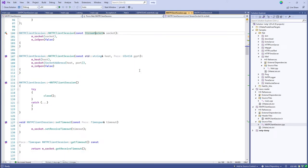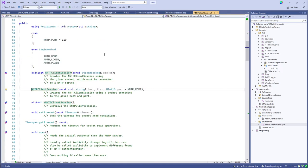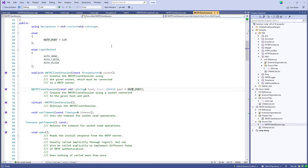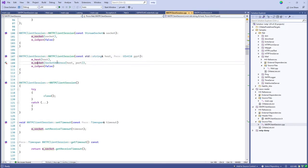When given a host and port, we use a SocketAddress to bind them together and do a name lookup on the host. Back in the header, I provide a default value for the port — 119, which is the standard reserved NNTP port — so most of the time you just need to supply a hostname.